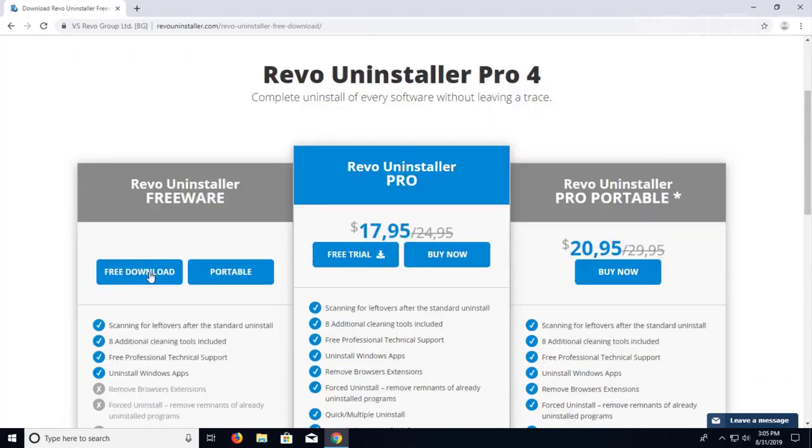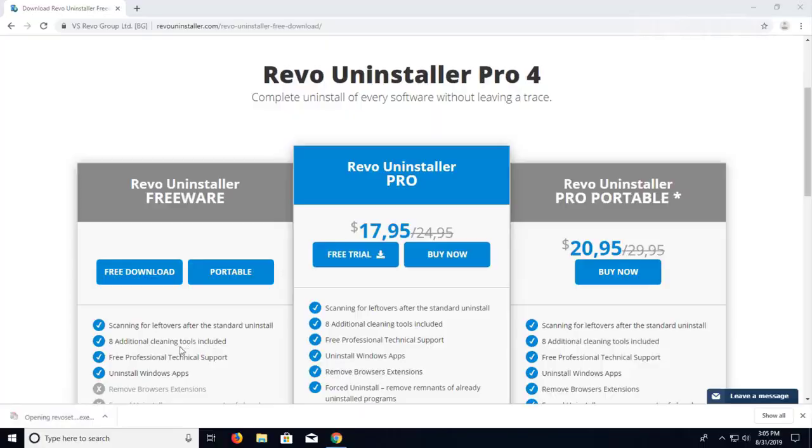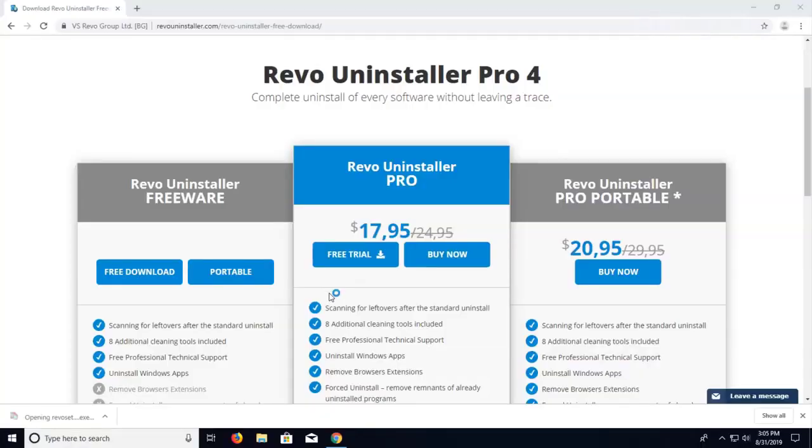You get that option to do it too, but I'm just going to choose the regular free download. And here's the file downloaded. I'm going to go ahead and open it. And here it is prompting me. If I want to open it, I'm going to choose yes.